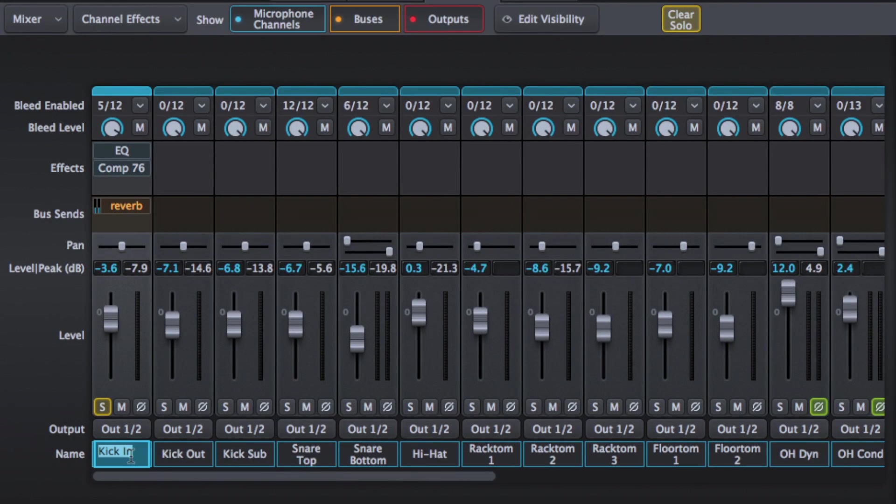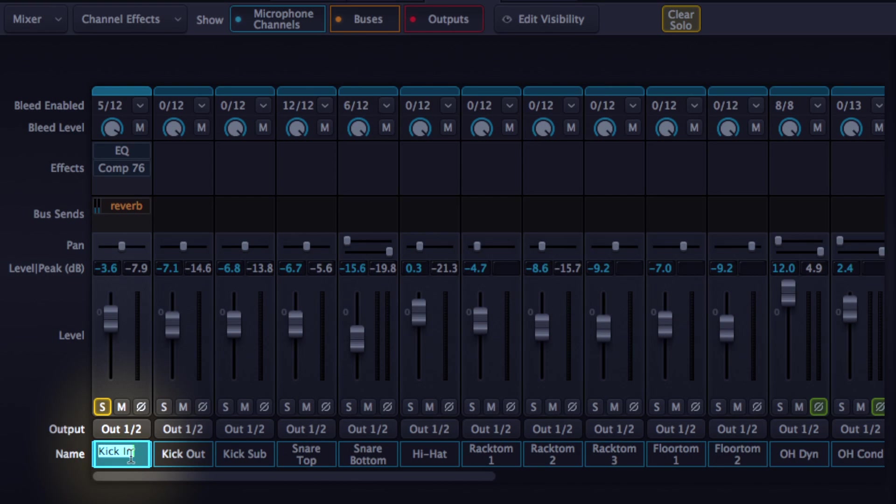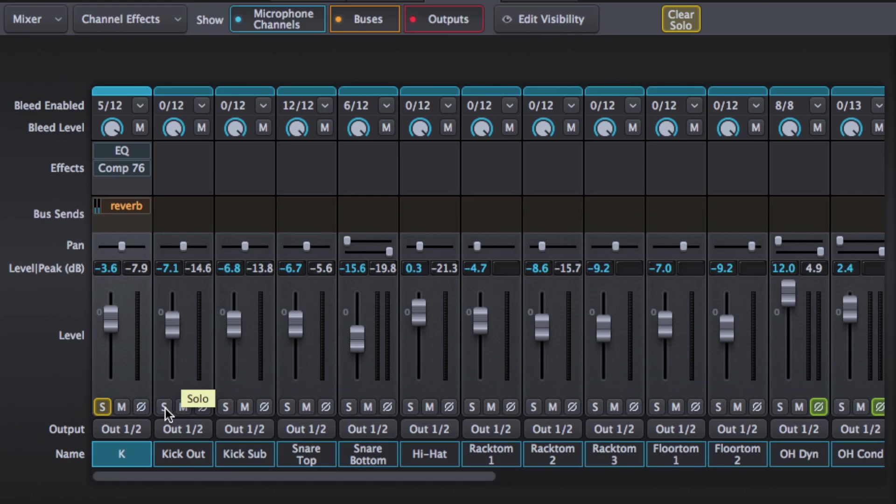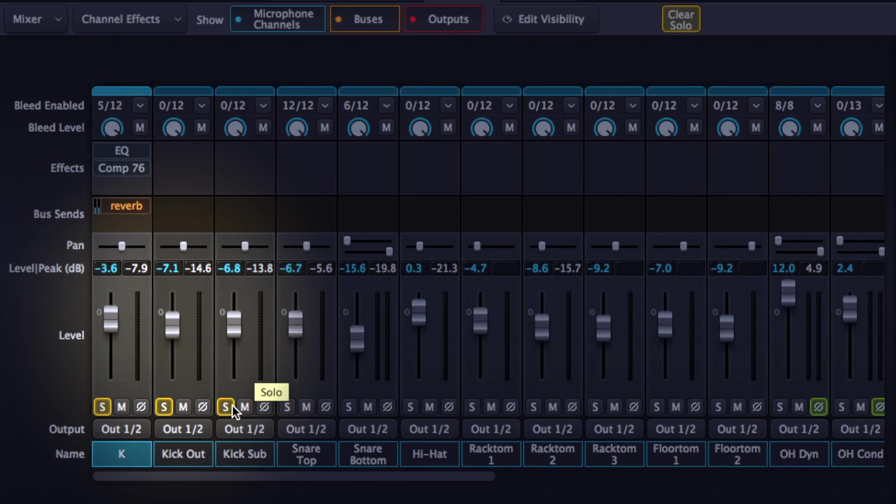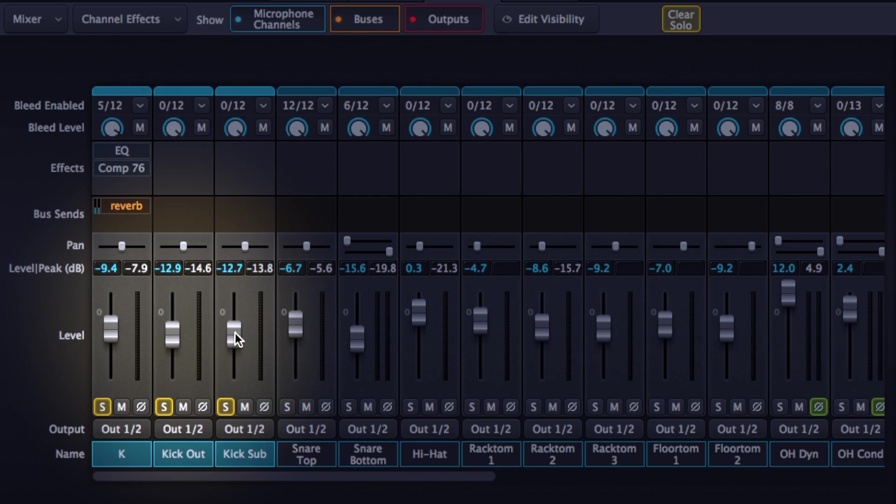And below that we can rename things. So if I didn't want to call it kick in I could just call it whatever I like. Now let's just look at the other kick drums here. So I've got kick in, kick out and kick sub. If I wanted to adjust the volume of those as a group, I hold shift, highlight each of those channels, and that gives me control over that.